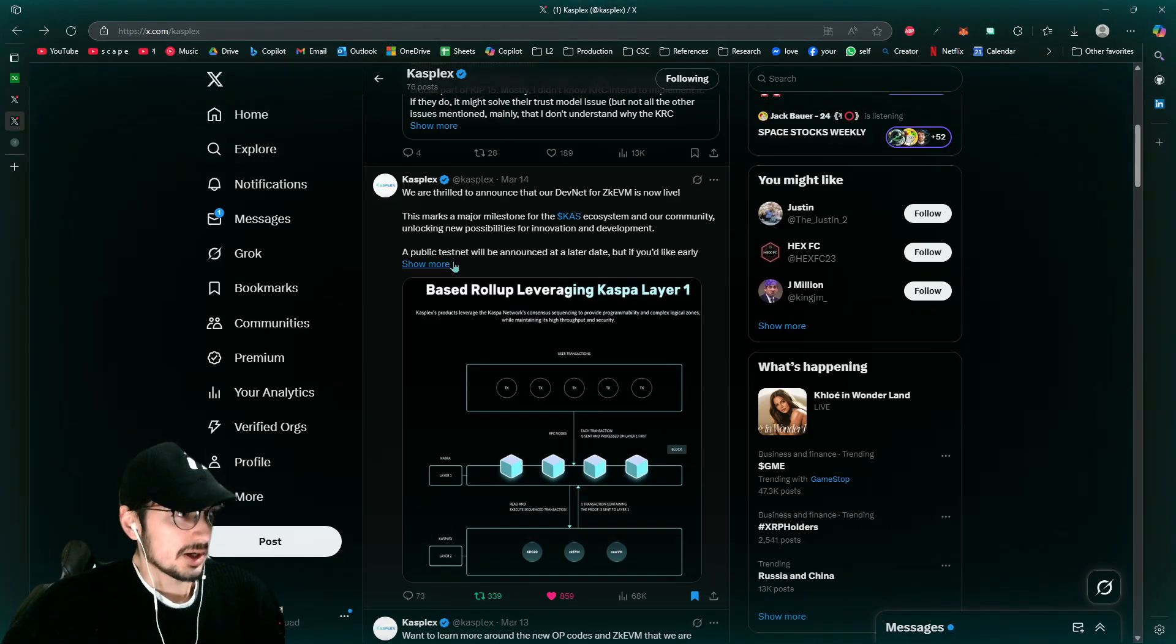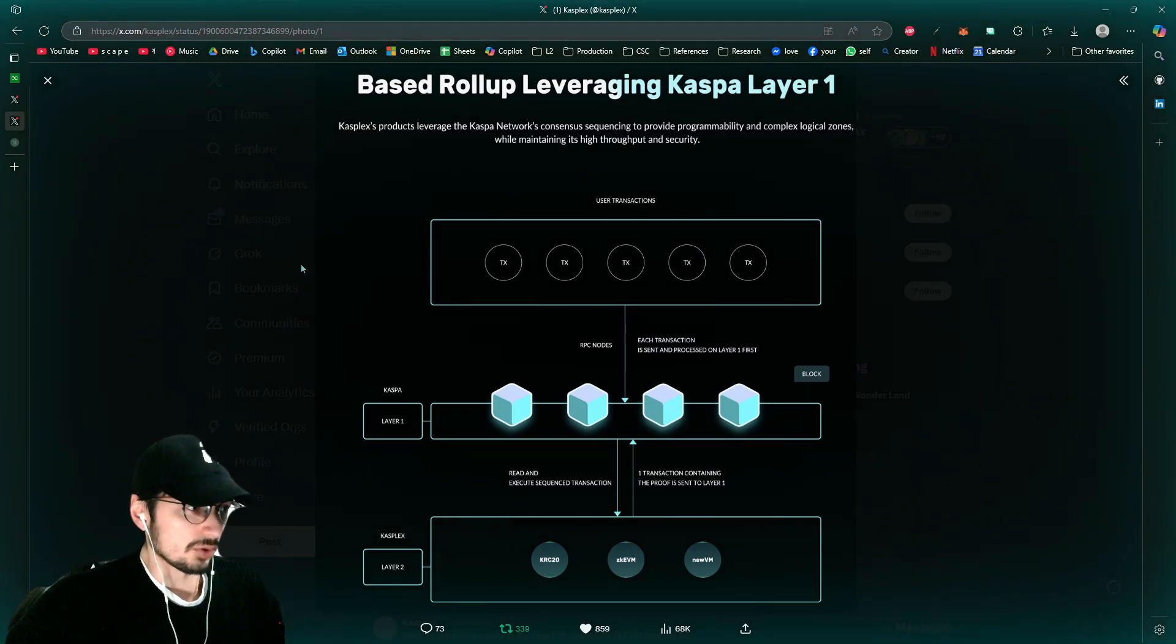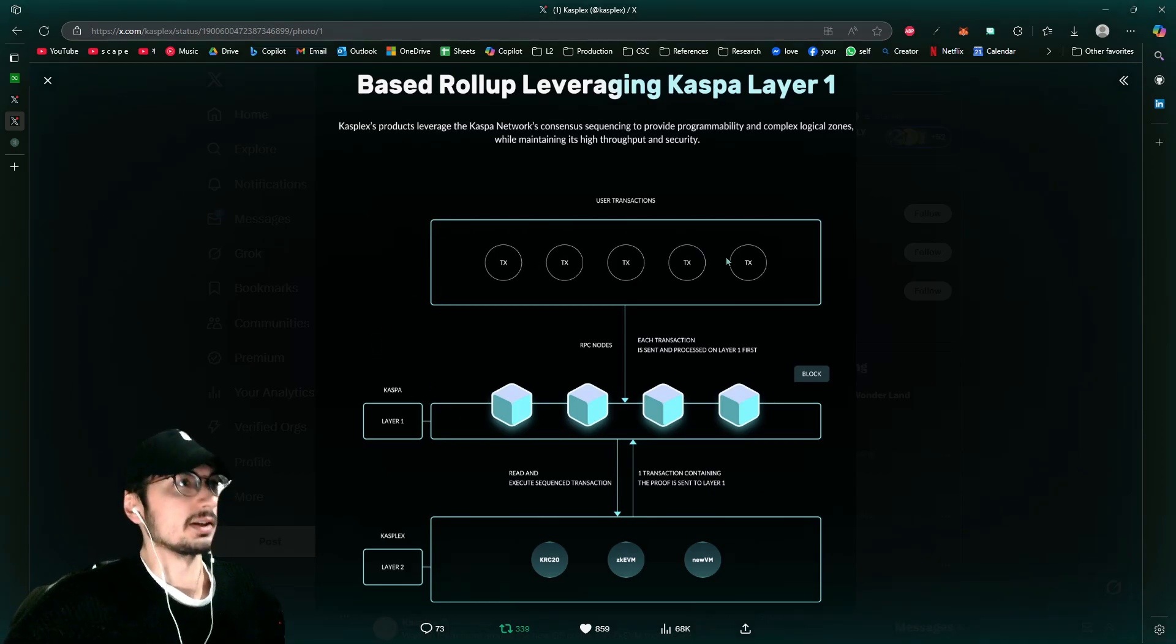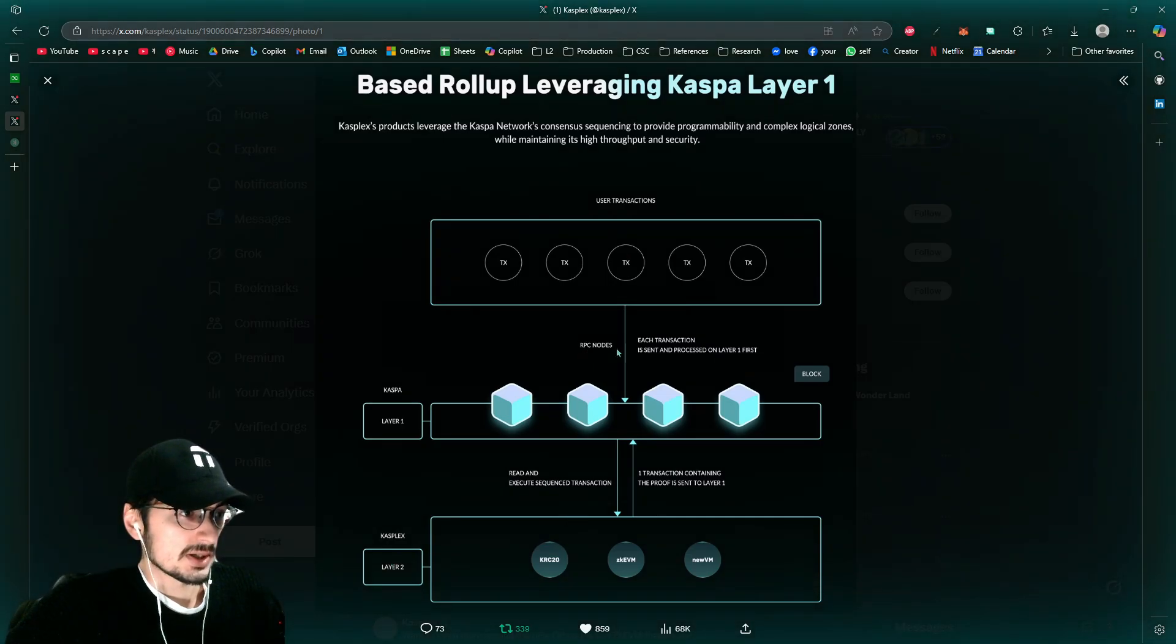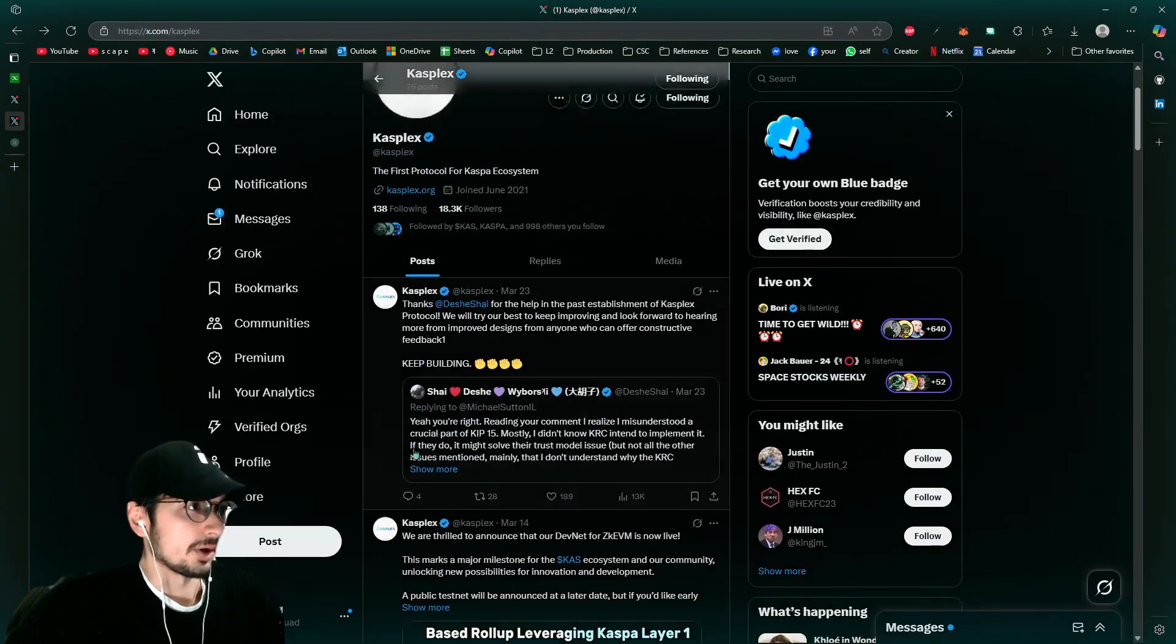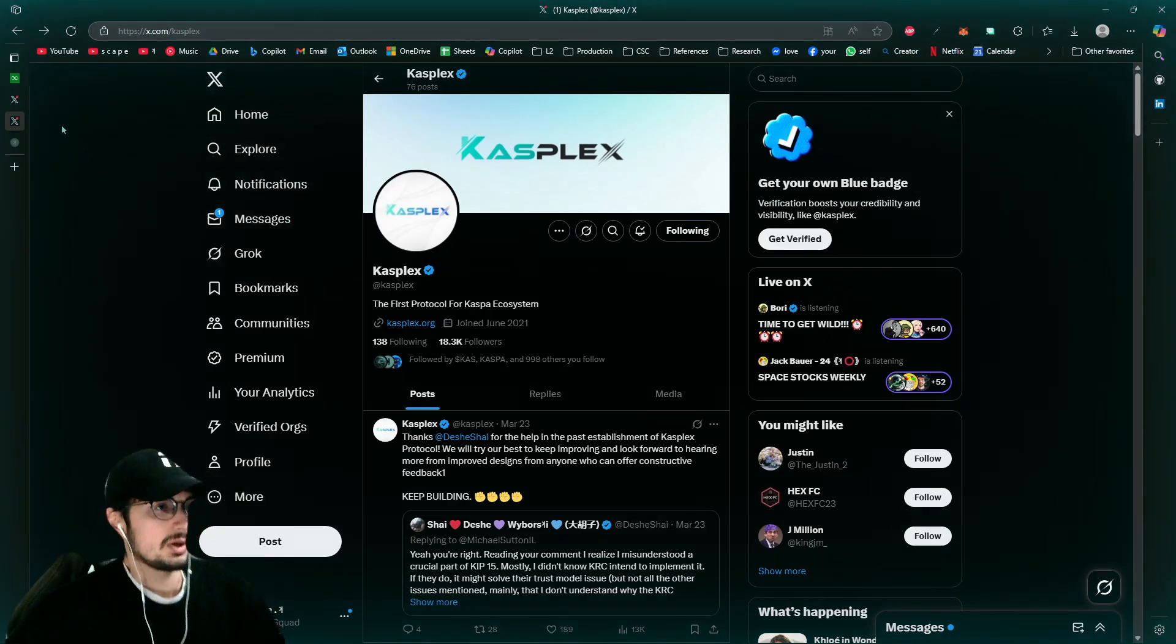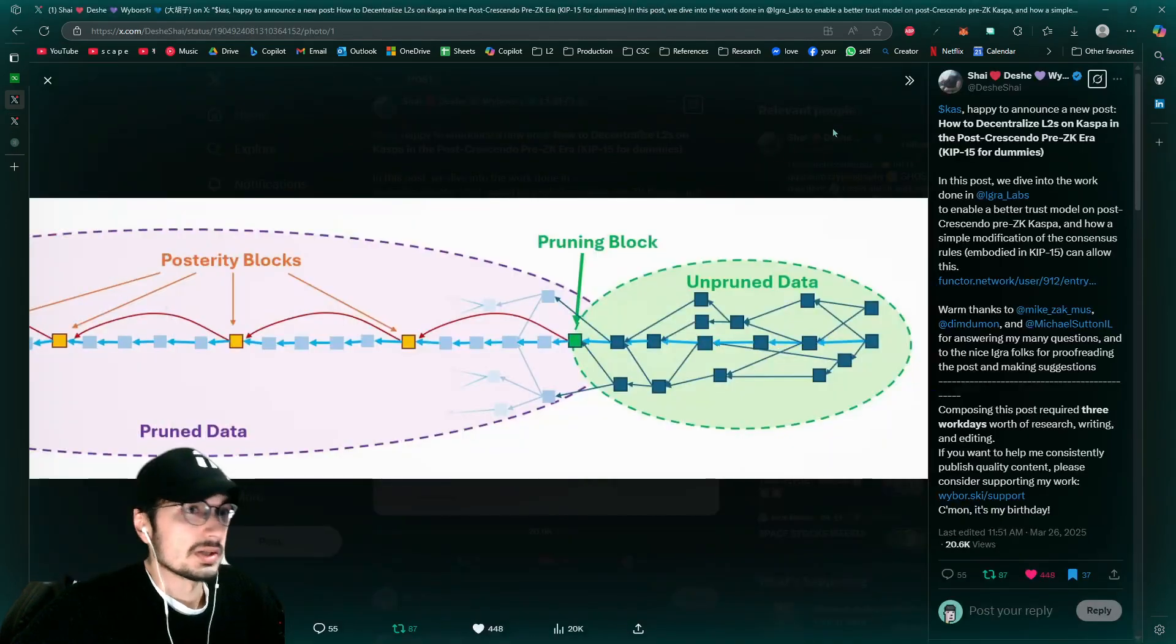While these other layer twos are, for example, Iagra will have its own nodes running. And here with Kasplex, they have this Kasplex layer two. So RPC nodes. So there will be other nodes that'll be running on for these layer twos. That can be another video for later, but just wanted to go into this.